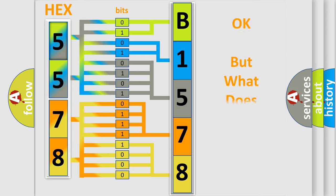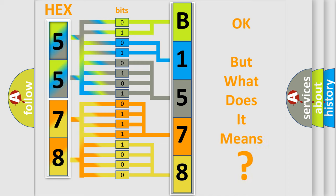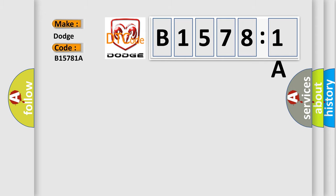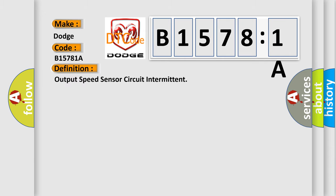The number itself does not make sense to us if we cannot assign information about what it actually expresses. So, what does the diagnostic trouble code B15781A interpret specifically? Dodge car manufacturer. The basic definition is output speed sensor circuit intermittent. And now this is a short description of this DTC code.